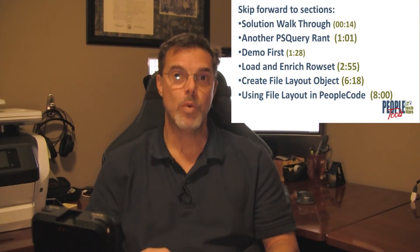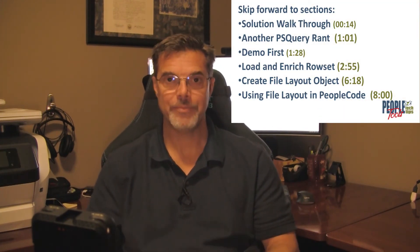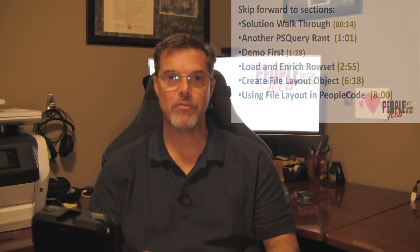Creating an XML file with the FileLayout object is pretty straightforward. We're going to create a row set using records that replicate the structure of the XML file we want to output. Then we're going to create a FileLayout object and replicate that same data structure as the row set inside there. In our code, we're going to load up our original row set and massage the data as needed.